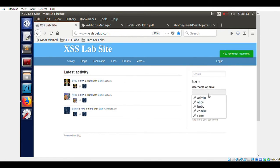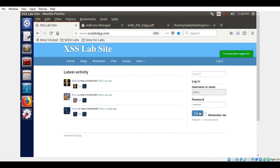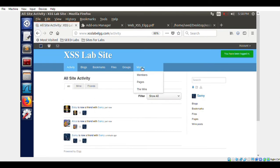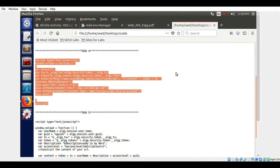This is not a replicating worm — this is just a virus. But in Task 6 we are going to see how a worm attack happens.